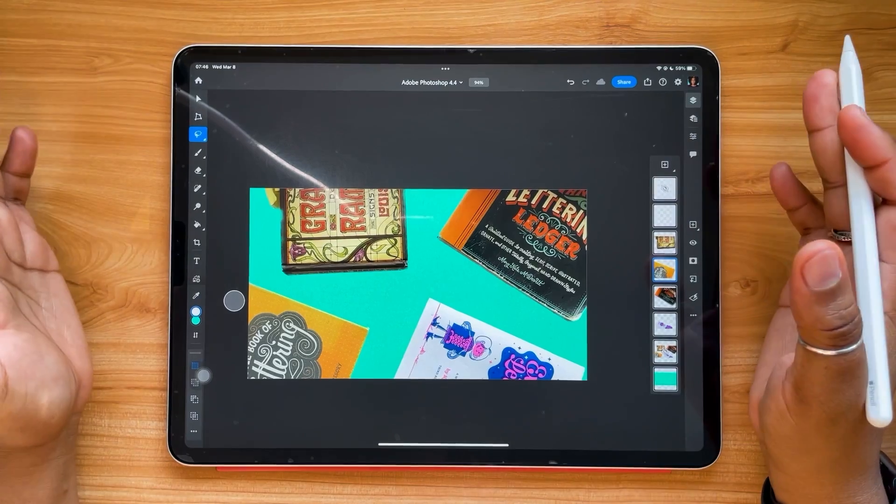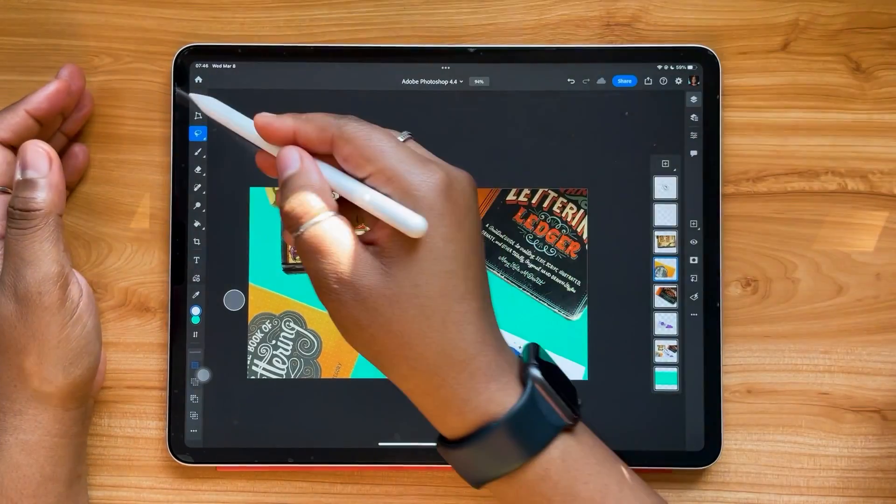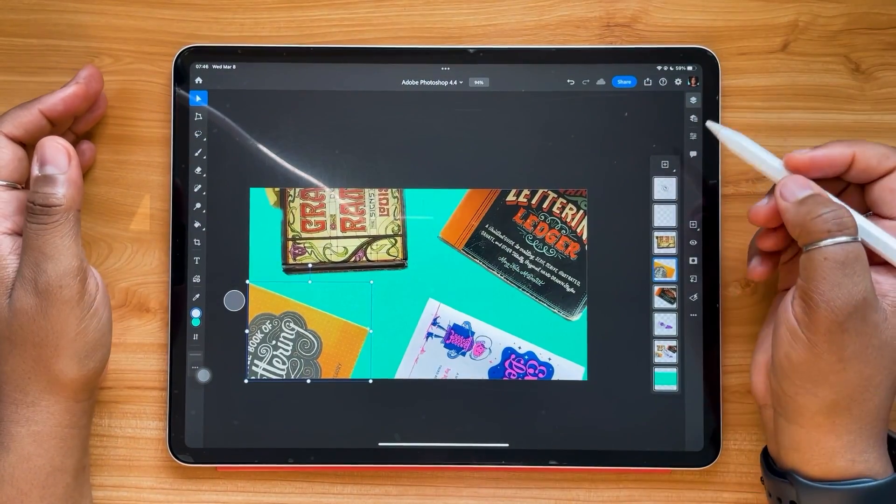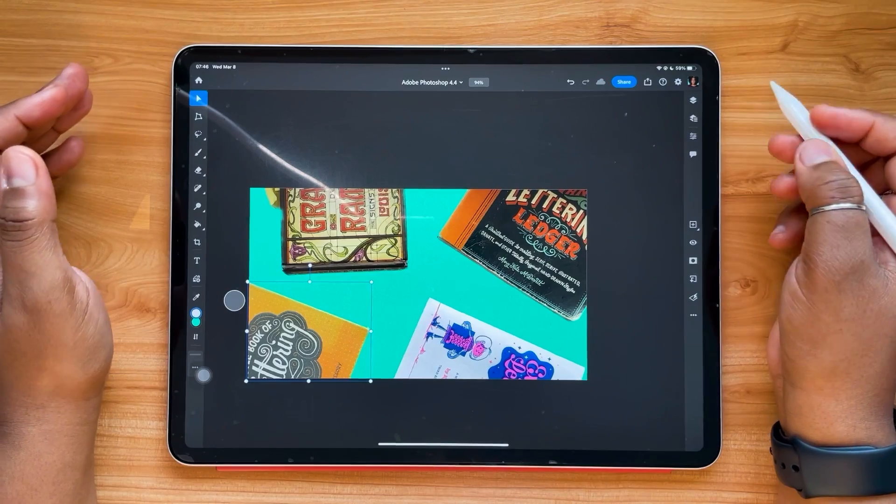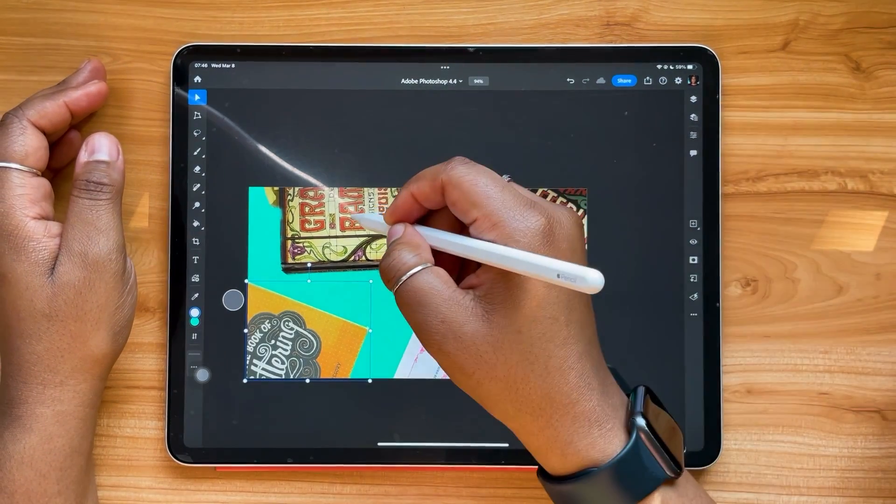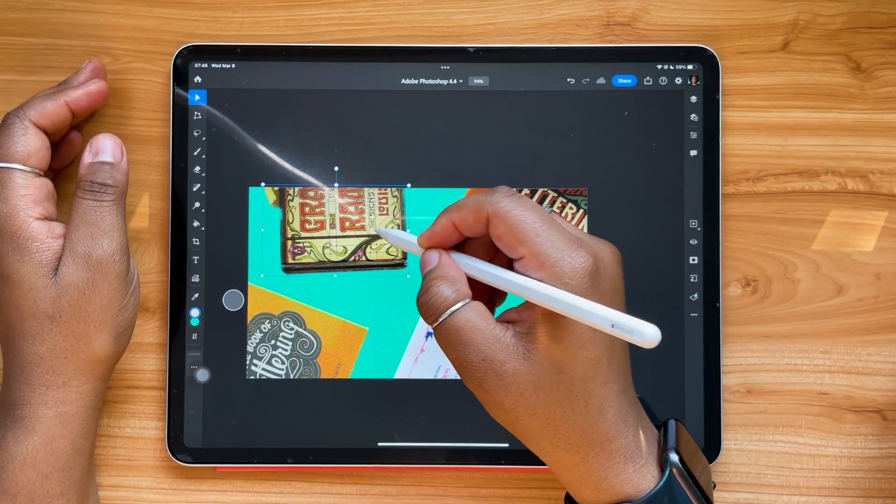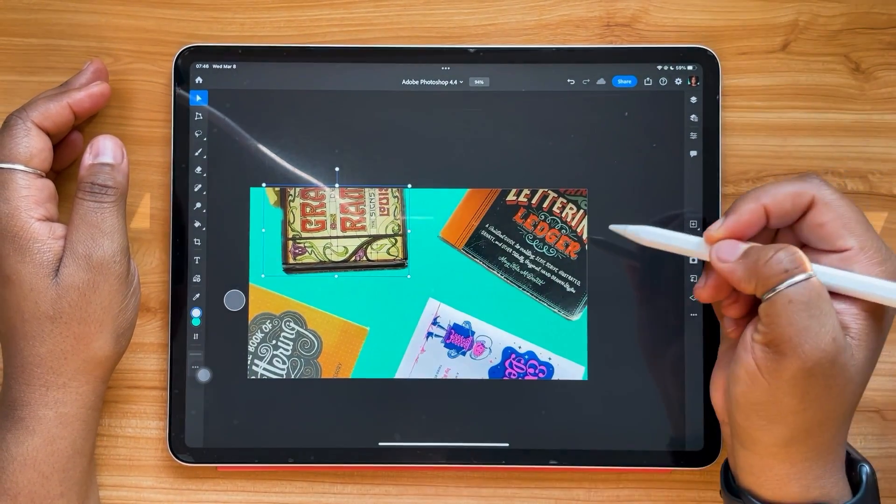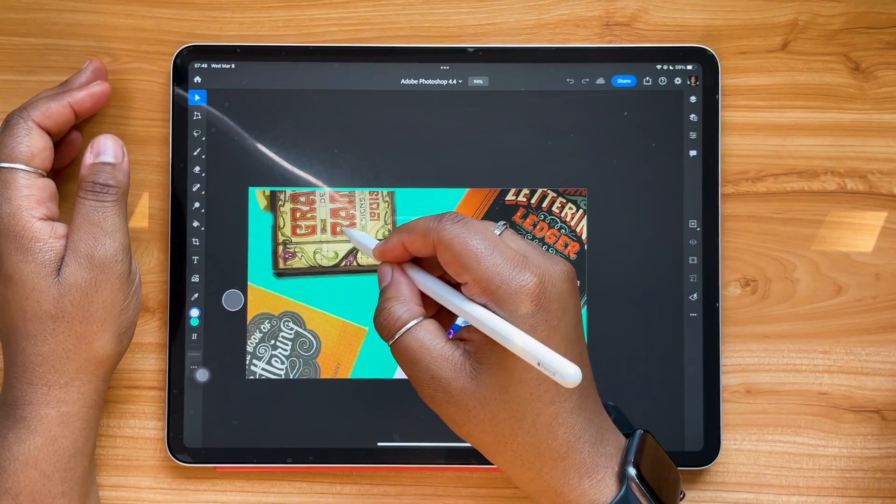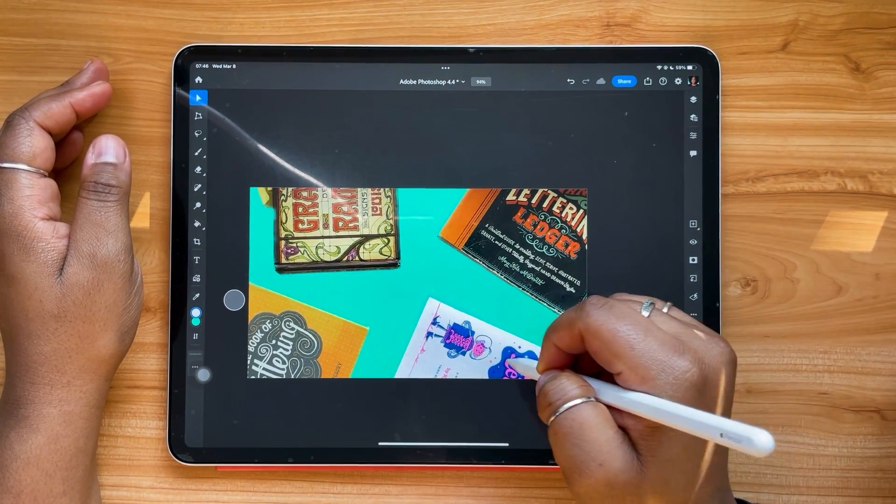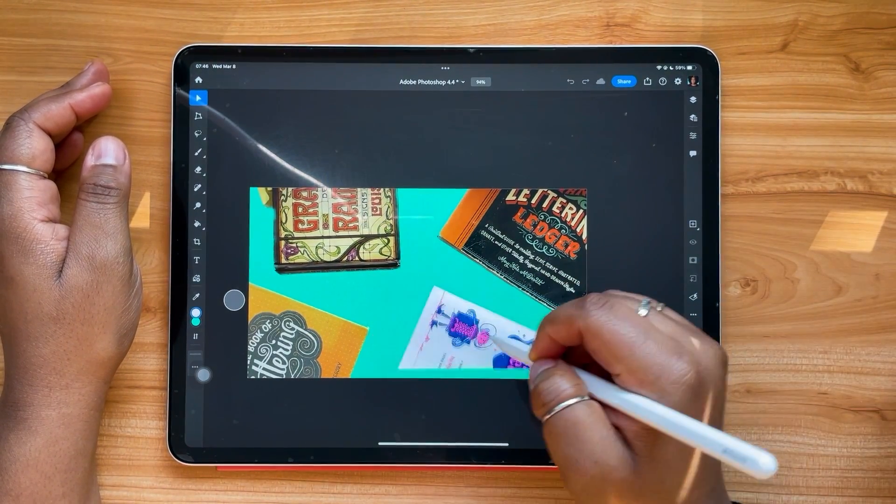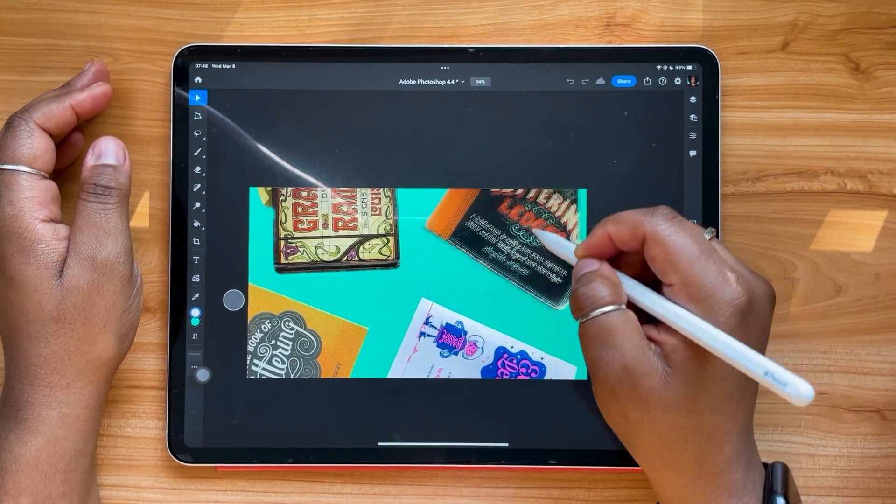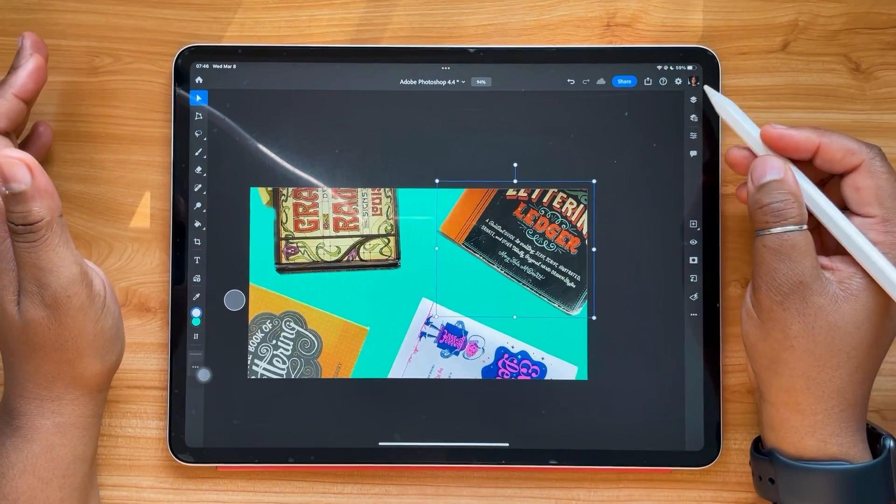What this new update allows you to do is take your selection tool. I'm going to collapse my layer panel here. But it lets you simply tap whatever that object is and have control over it just by tapping it.